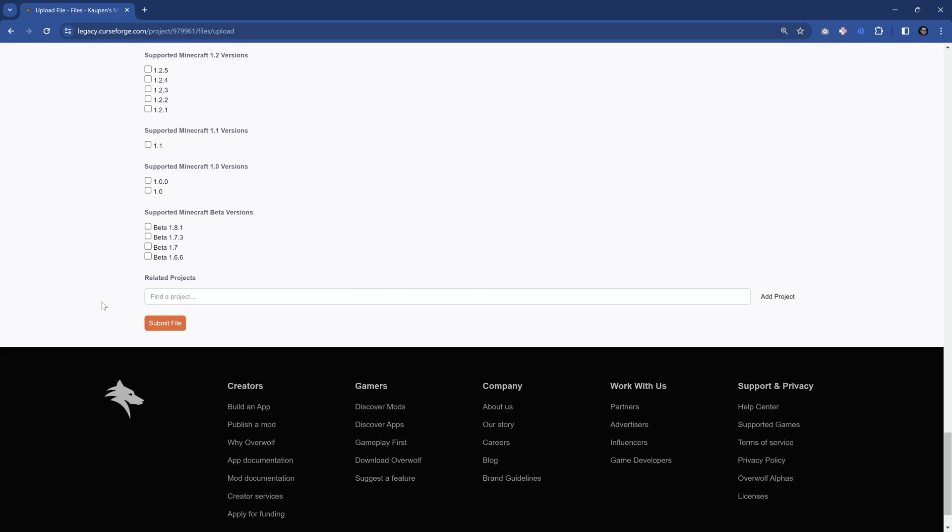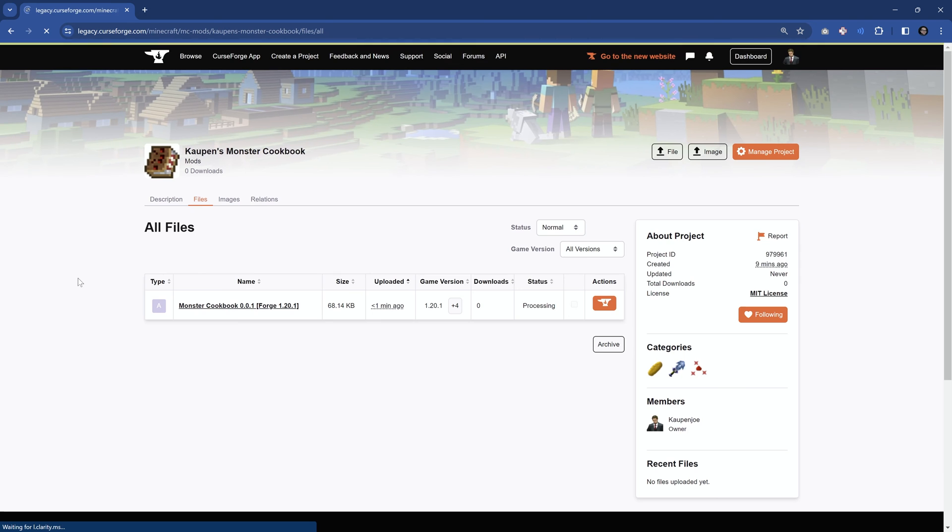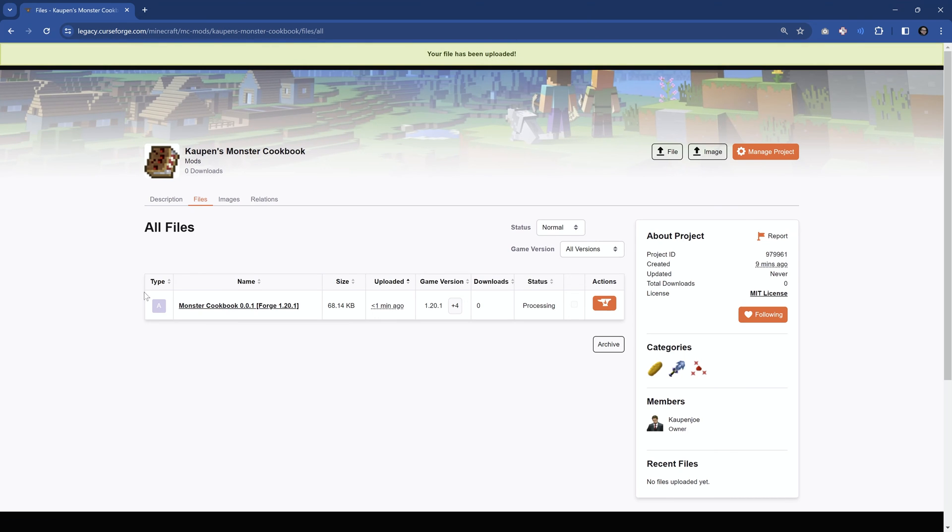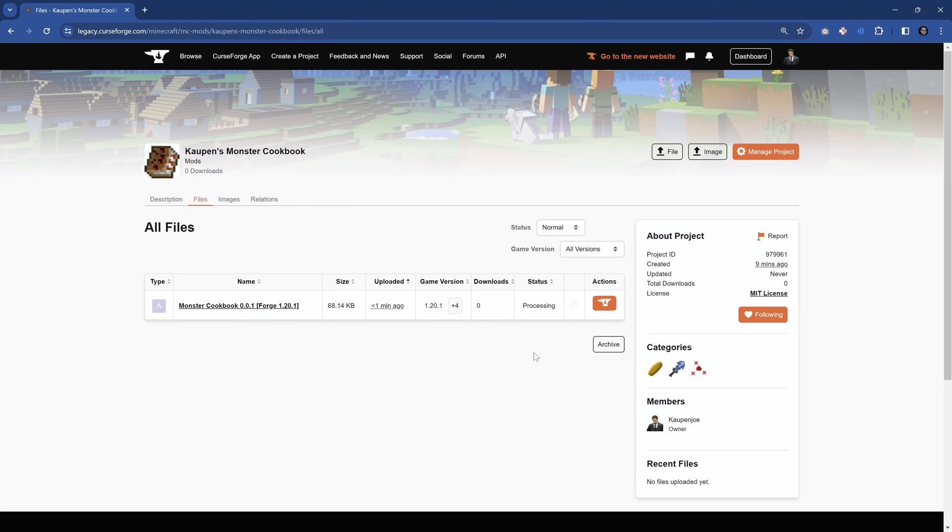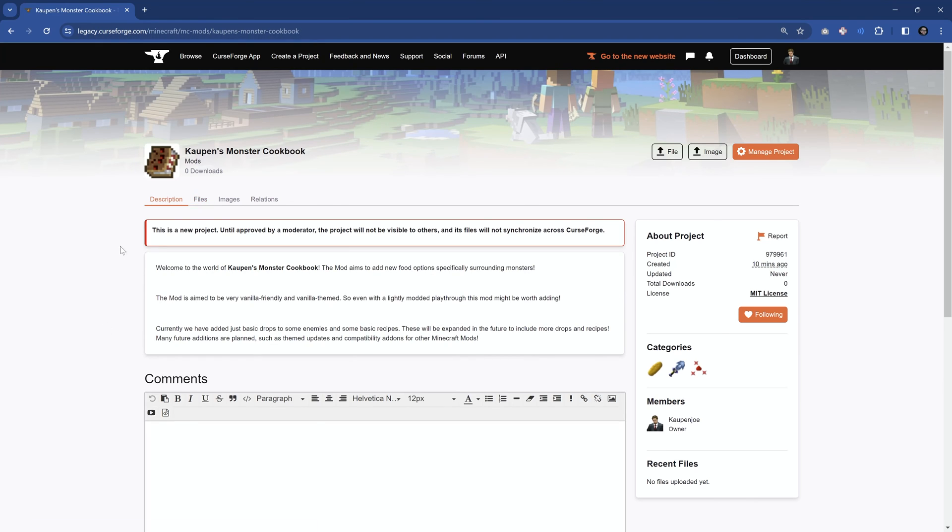And once we've hit this, this is the moment when it's actually going to be sent off to a moderator, and they're then going to basically test it. So we're going to submit file right here. And what you will find then is that this is, in this case, alpha. This is for 121, and it is still processing. So basically, in the background, it is uploading, and then it's checking for viruses and things like that, which is, of course, quite important here in this case.